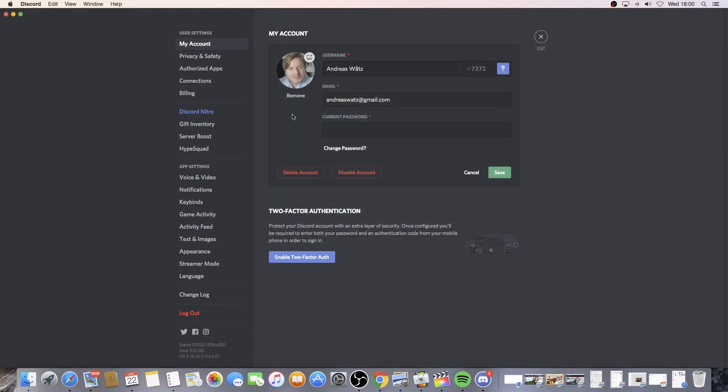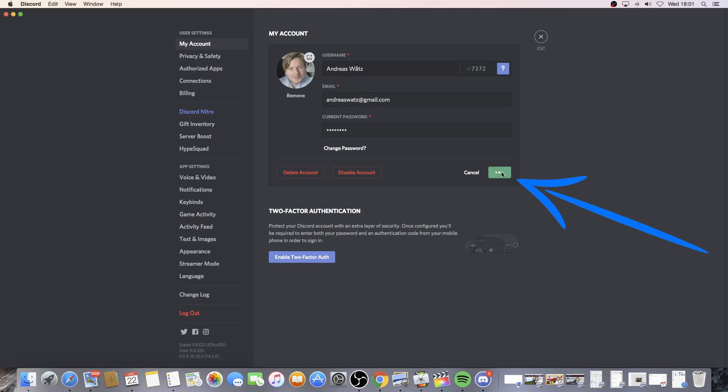Now we have the new image on our profile picture on Discord. To save this, we need to add our current password and then click on Save.